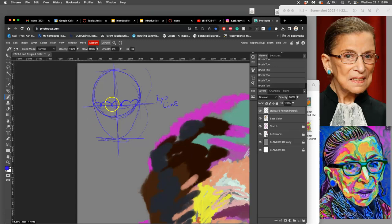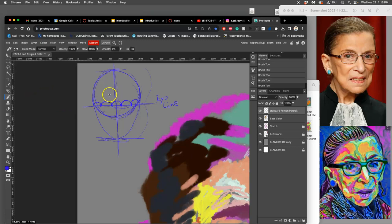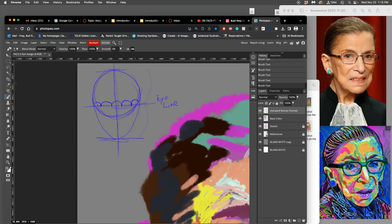That's basically where eyes go, where there's one eye width in between. The Roman face template gives you where all these structures go, so the eye...